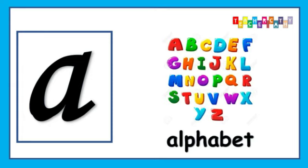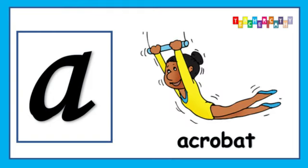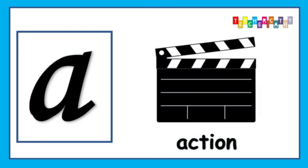A is for Alphabet, Alphabet, Alphabet. A is for Ambulance, Ambulance, Ambulance. A is for Acrobat. A is for Action, Action, Action.